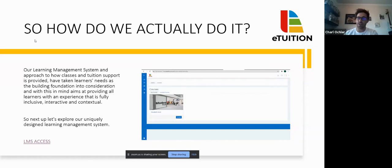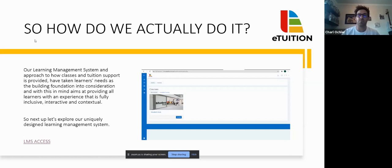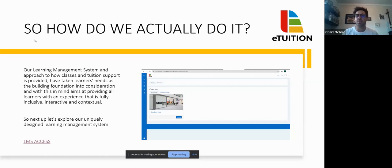How do we actually do it? Our learning management system - an approach to how we conduct our classes and tuition support - was built taking learners' needs into consideration. We built a foundation saying how do we fully provide learners with an experience that is not excluding but inclusive, interactive, and contextual. It's not a difficult process, and it also allows you to say, hey, I want to potentially make some new friends. You might be connecting with someone in Cape Town, Durban, or Johannesburg who's had the same issues, and you can troubleshoot through past papers or difficult questions together. It is my privilege to introduce our learning management system to you.